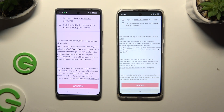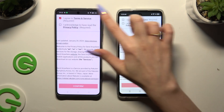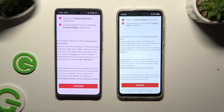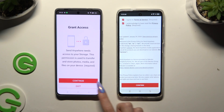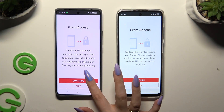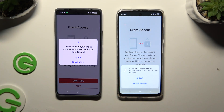Then to set it up, tap on the same options in both apps. Begin by selecting I Agree and I Acknowledge at the top, then click Confirm, Continue, and Allow.